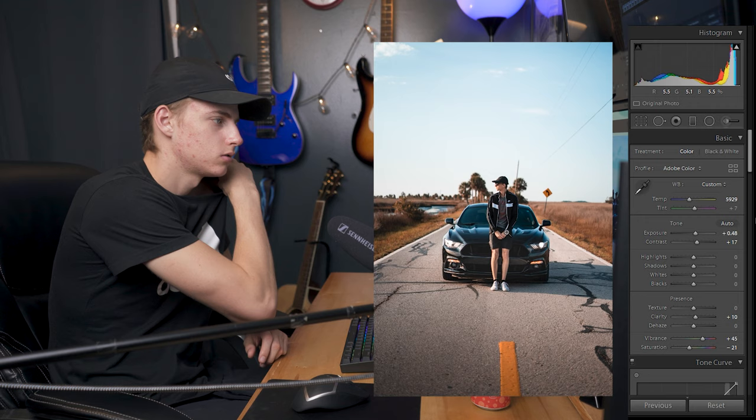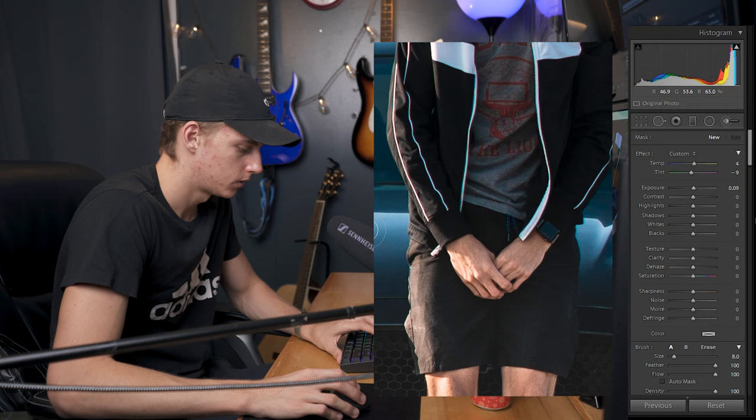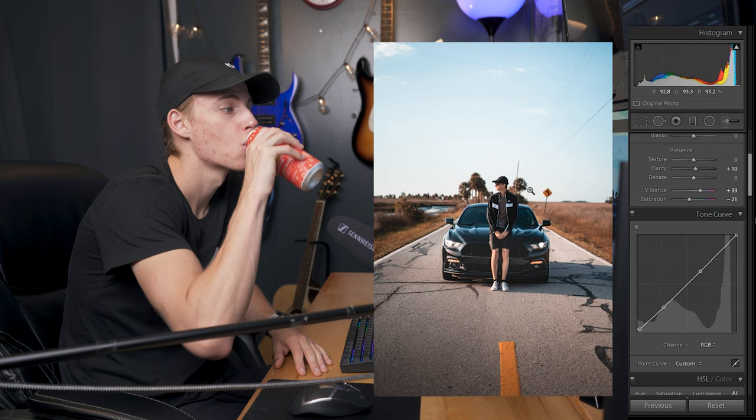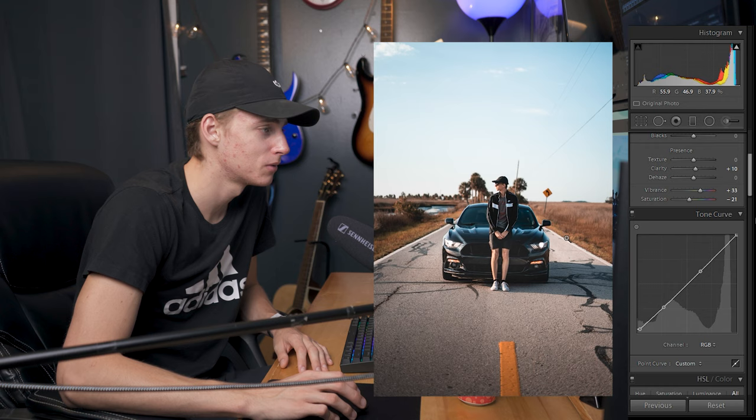I don't know if I like how much blue there is on the car. I'm already about six minutes in and I'm already liking it a lot.